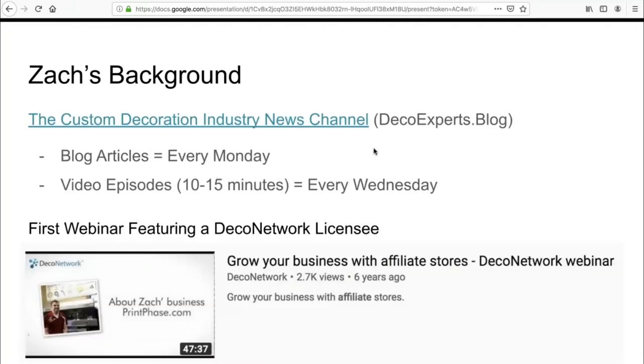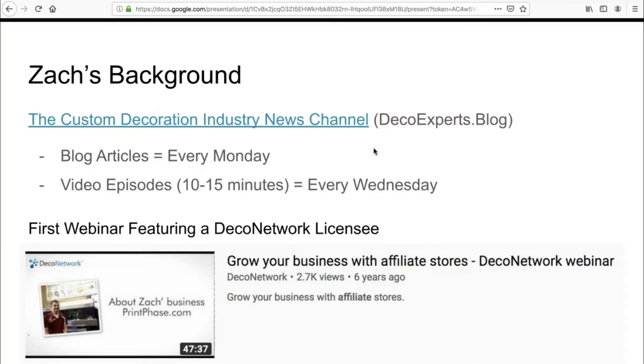What we launched yesterday is the custom decoration industry news channel hosted at decoexperts.blog. Every Monday we are releasing articles that relate to anything in the custom decoration industry, and a lot of the times very specific to DecoNetwork software. Before we led up to this webinar, we wrote five different blog articles on the steps to building a website, and today's webinar is going to be a summarization of those articles. Every Wednesday, we release a 10 to 15 minute video, which is kind of our version of a podcast where we meet with industry experts to talk about anything within the industry.